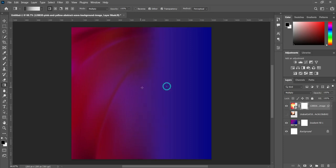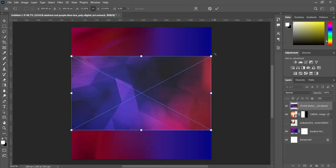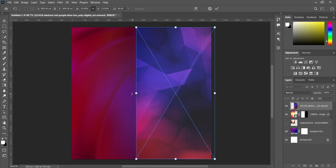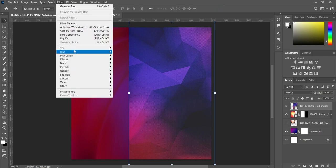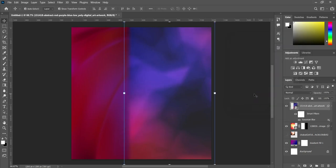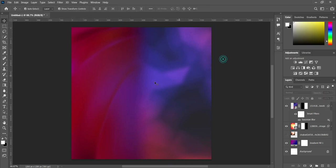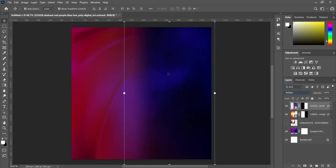Then change the blending mode to Multiply, apply your layer mask, select your gradient tool, and apply it to blend it. Then go back to your resource file and import this one. Rotate it, then bring it over here. Now scale it and we are going to apply Gaussian blur — make this one 15.3 percent.